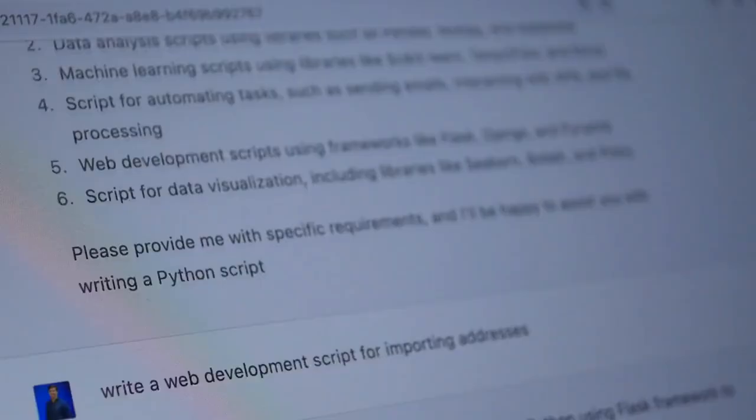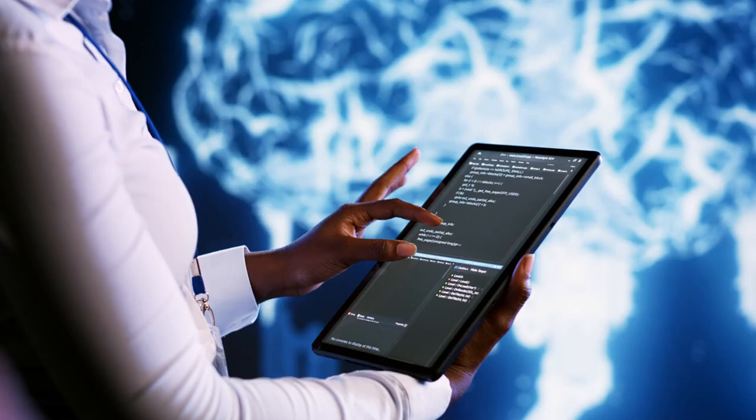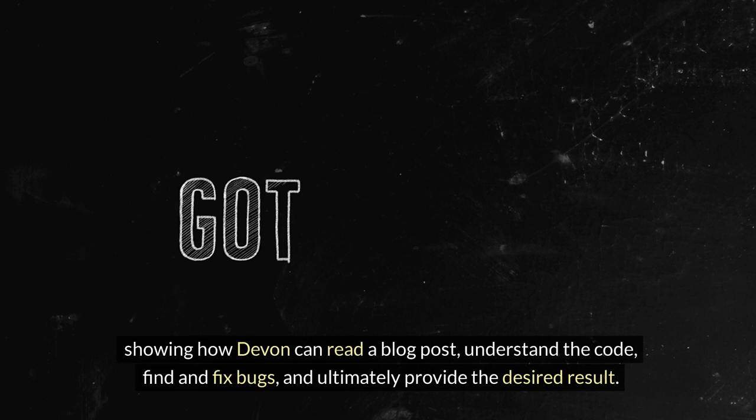Devon excels at coming up with plans and executing them, surpassing the capabilities of AutoGPT. To demonstrate Devon's capabilities, a 30-second demonstration was shared, showing how Devon can read a blog post, understand the code, find and fix bugs, and ultimately provide the desired result.